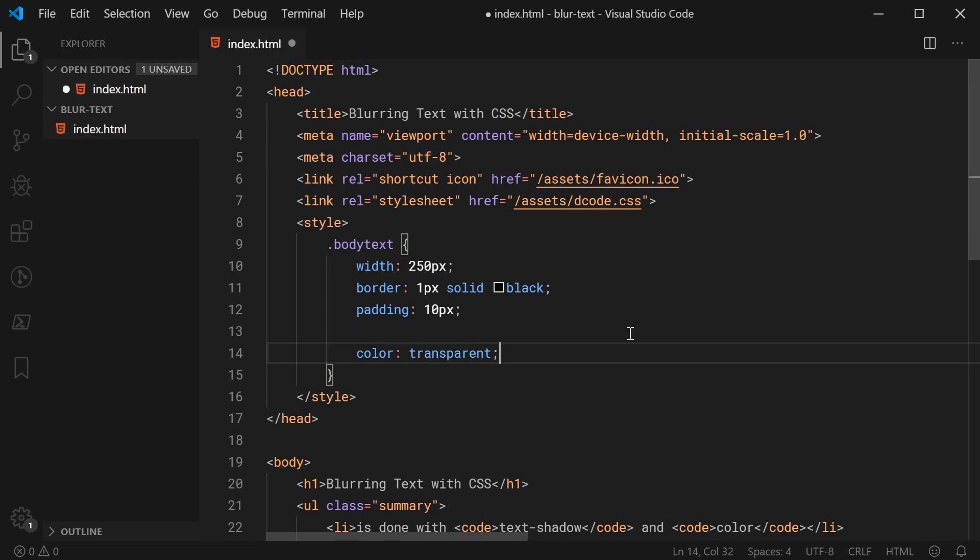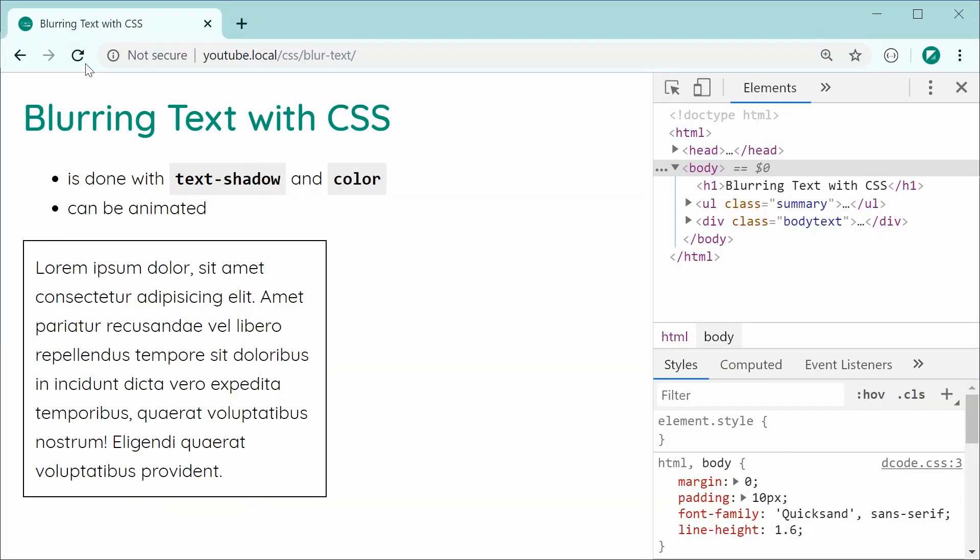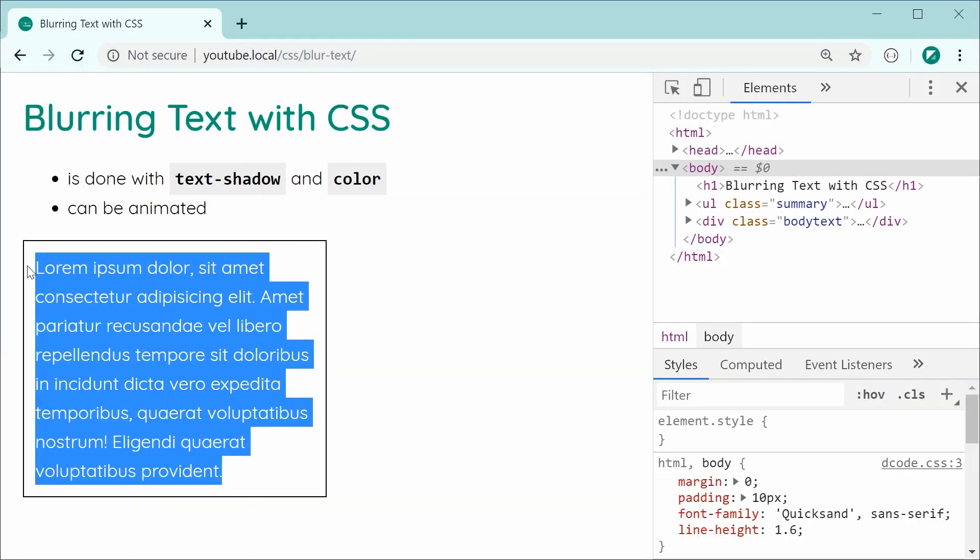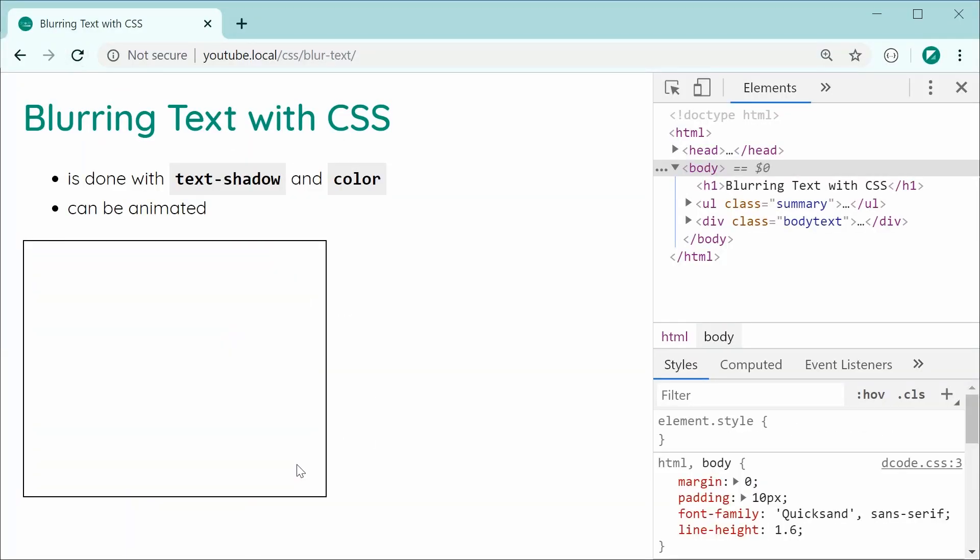Pretty self-explanatory, the text is going to be transparent. So now saving this and refreshing, we can see we get a transparent coloring for the text so it is not visible.